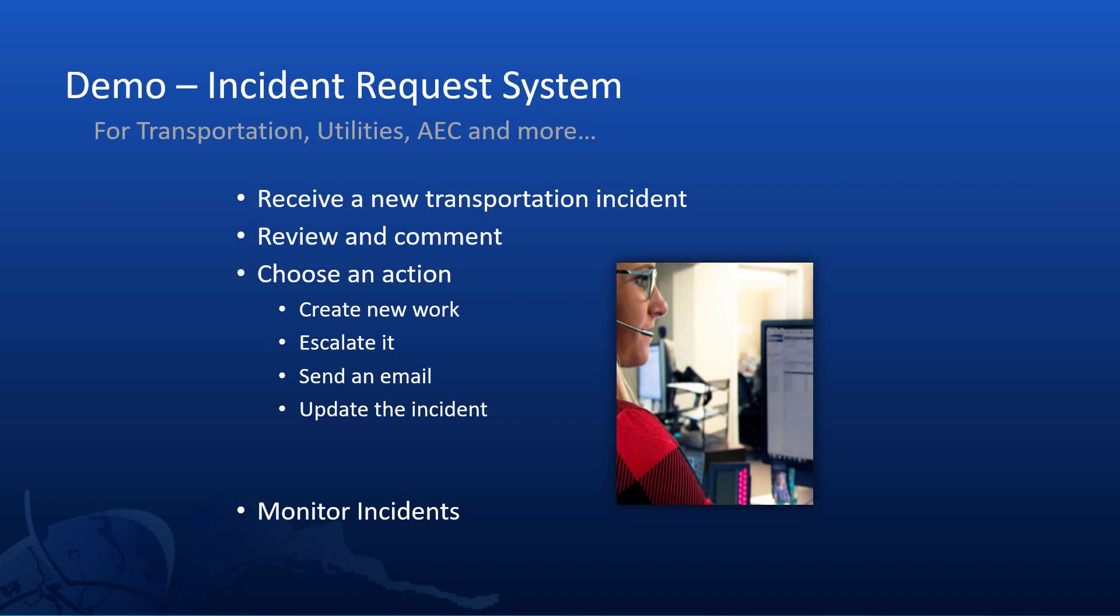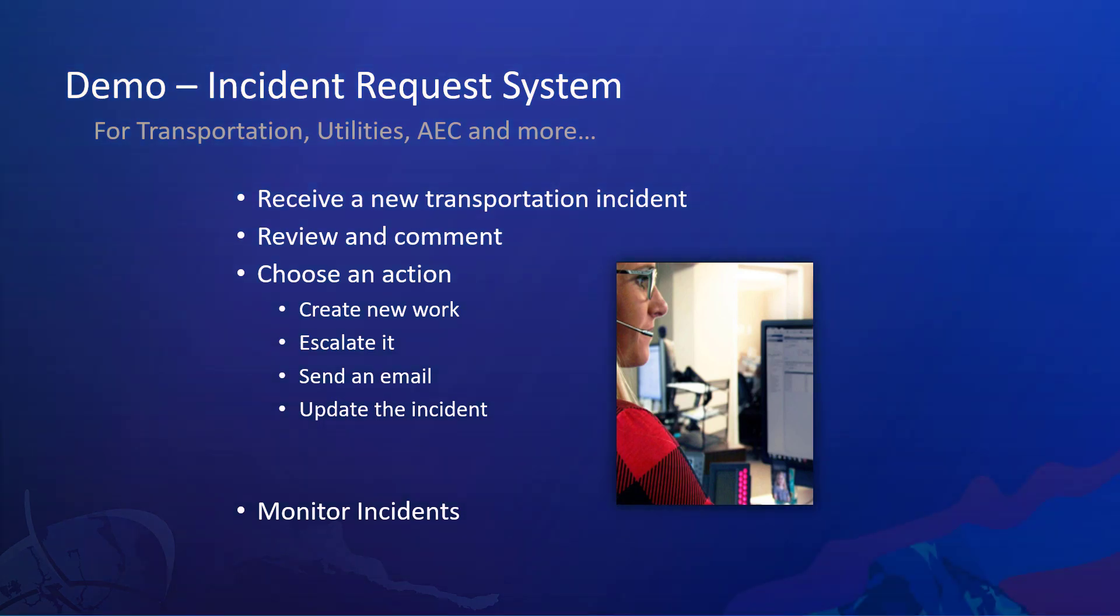So this is an example of a quick COTS incident request system. Lots of room to improve it and enhance it further. But would you believe that this system only took me two hours to build the whole thing and the only customization I did were those few small expressions along the way.